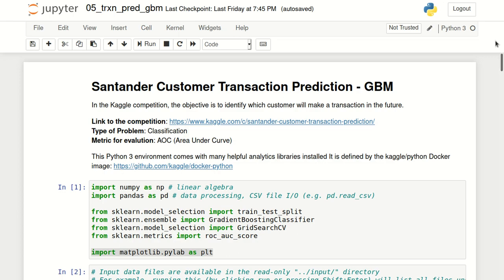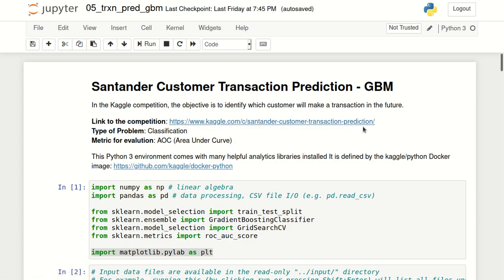Hello and welcome to this video about Gradient Boosting Machines or GBM. In this video we'll look at how to create a GBM classifier in Python using scikit-learn. For this video we'll use a dataset from a Kaggle competition. I have provided the link to that Kaggle competition in this notebook, and this notebook will be hosted on GitHub and Kaggle. I will be providing the links in the description box.